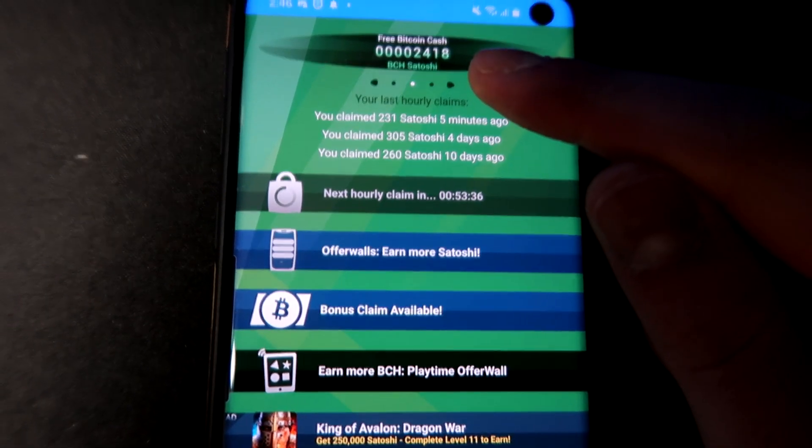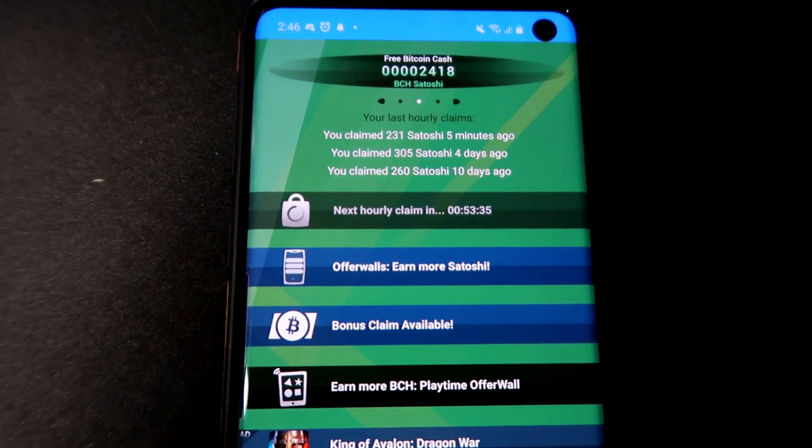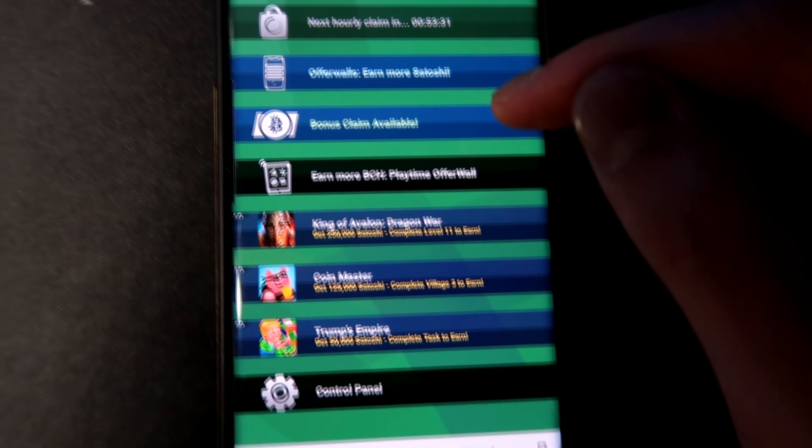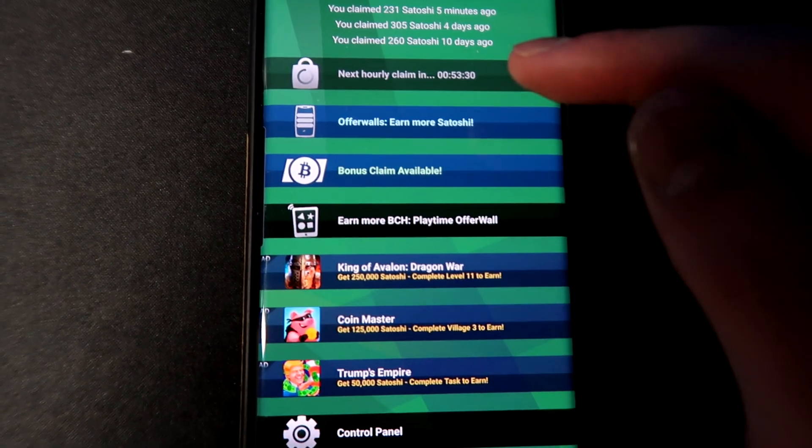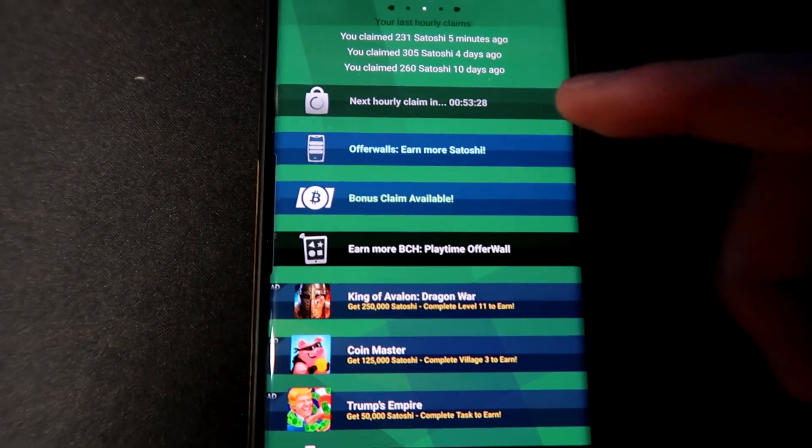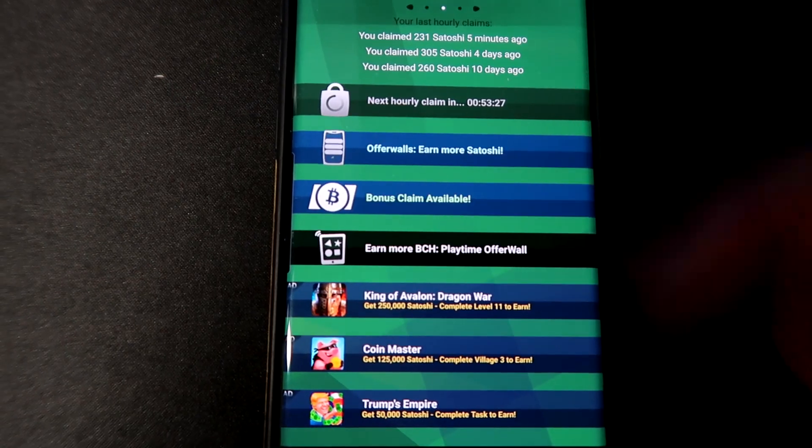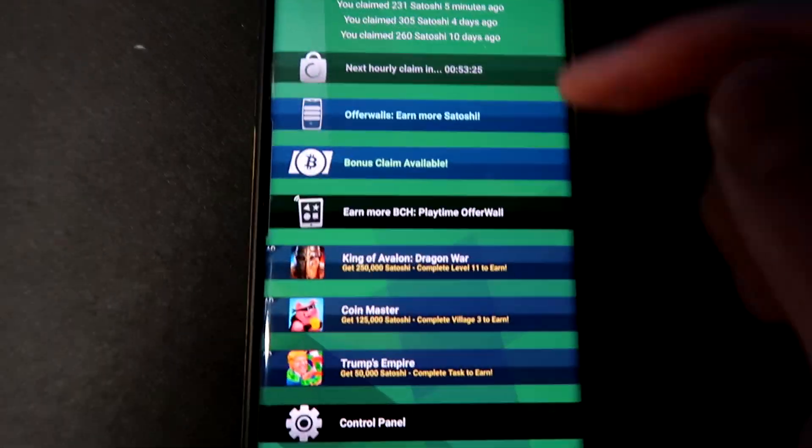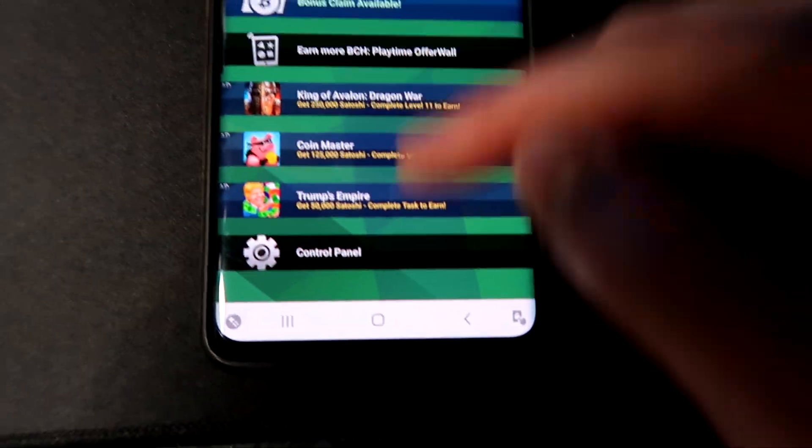We'll just grab that, it adds to our Bitcoin satoshi account balance. And that's basically what you can do every hour or whenever you want to check it, just do that on the side.